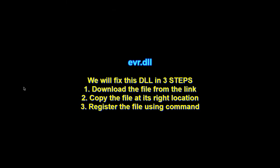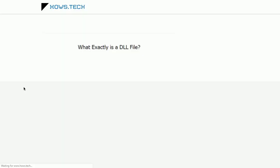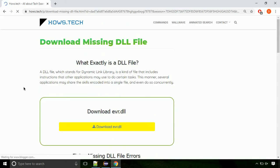There are three steps to fix this missing DLL issue. First, we need to download the file from the site. The link is provided below in the description.